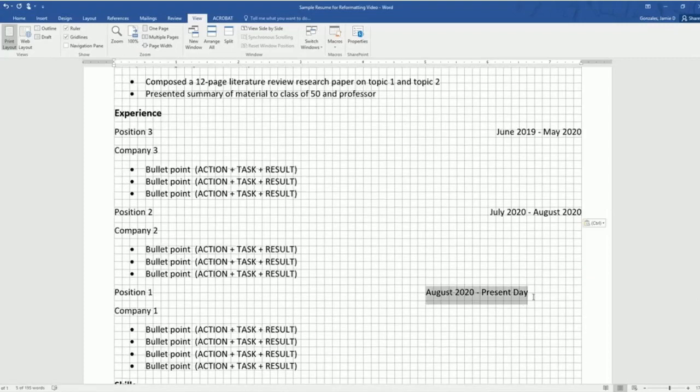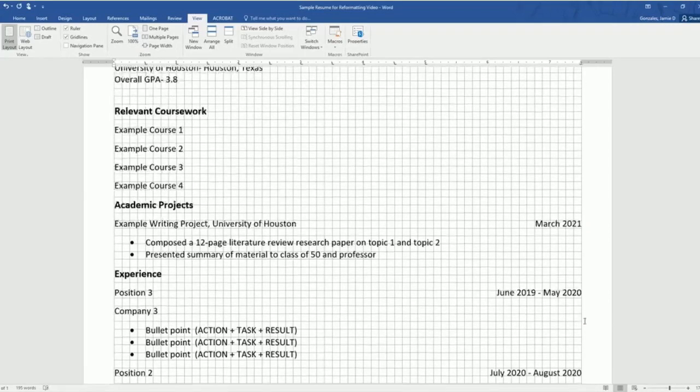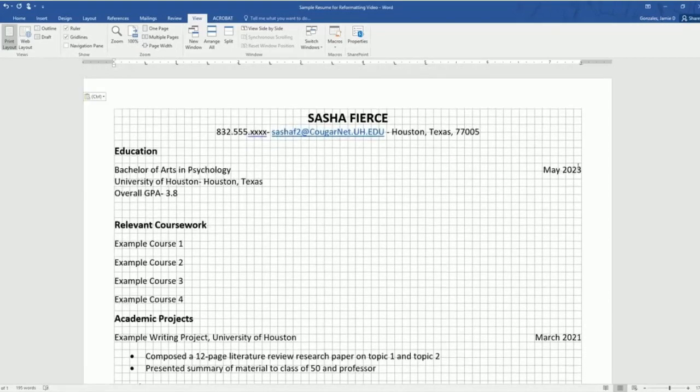And our last date, we'll do control X, double click and a paste. And all of our dates are beautifully aligned to our right-hand margin.